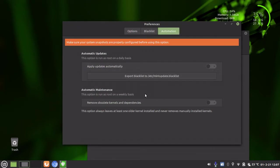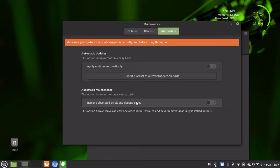And what this does is automatic maintenance. This option is run as root on a weekly basis. Remove obsolete kernels and dependencies. That's what we want to turn on.